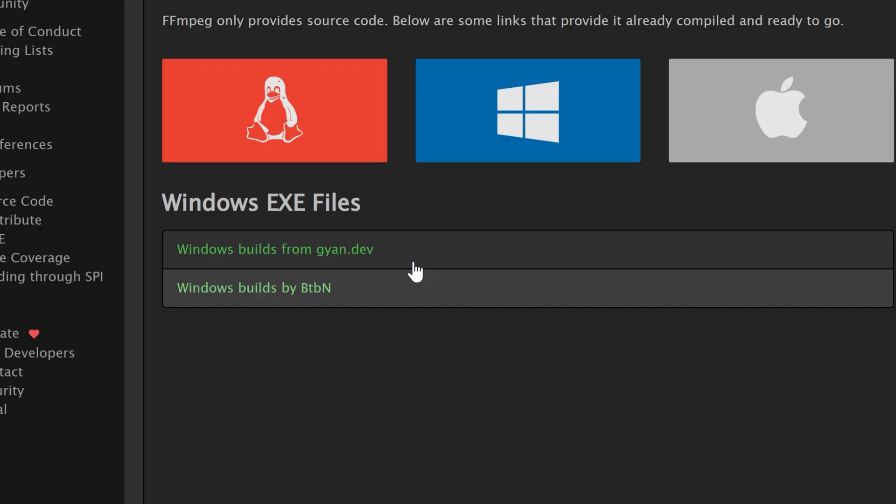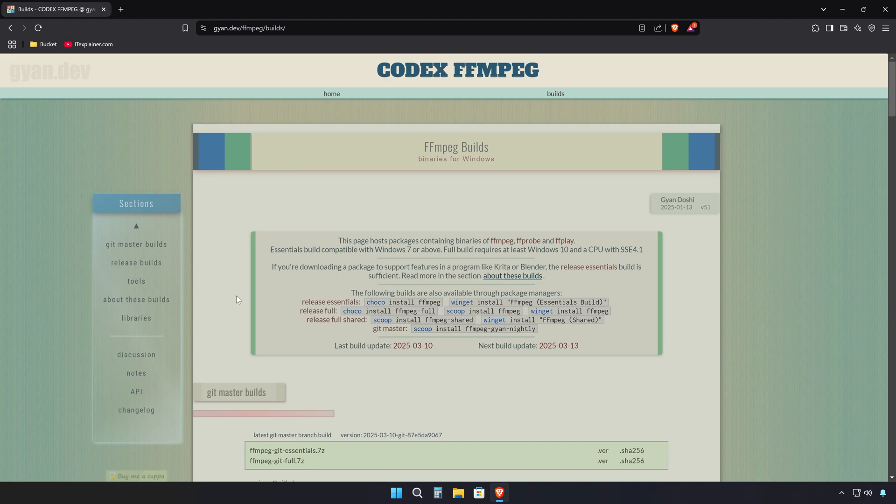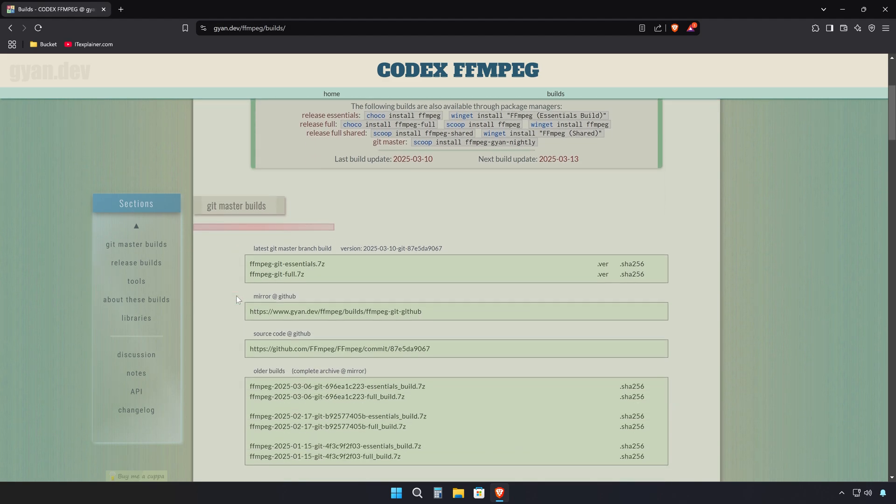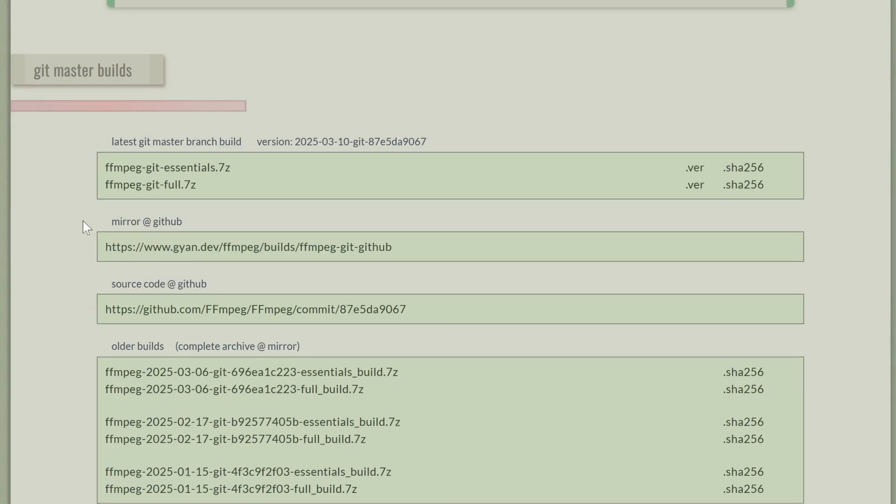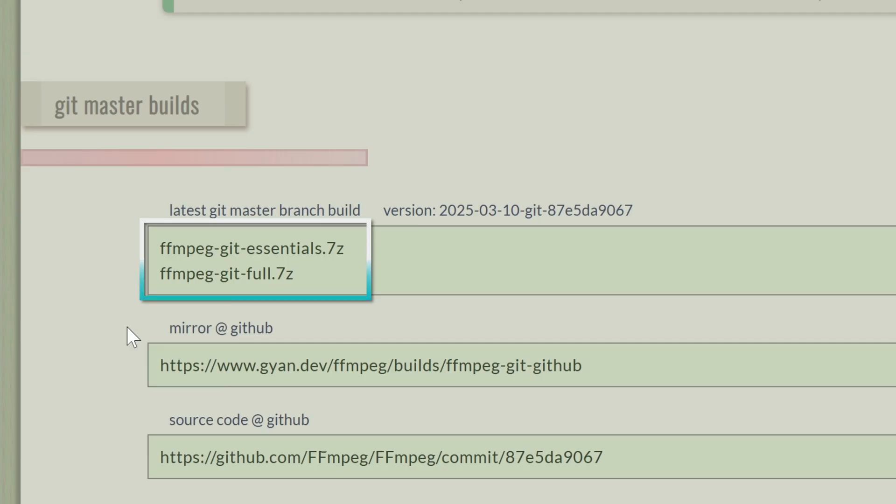popular, frequently updated, and best for general use. Now scroll down a bit and take a look at the top master branch section where you have two options to pick between the essential and the full FFmpeg pack.